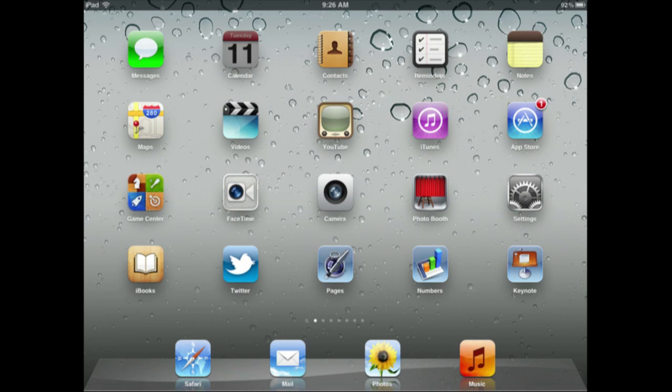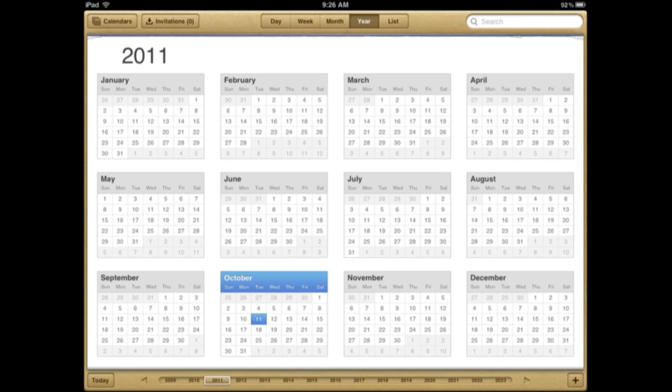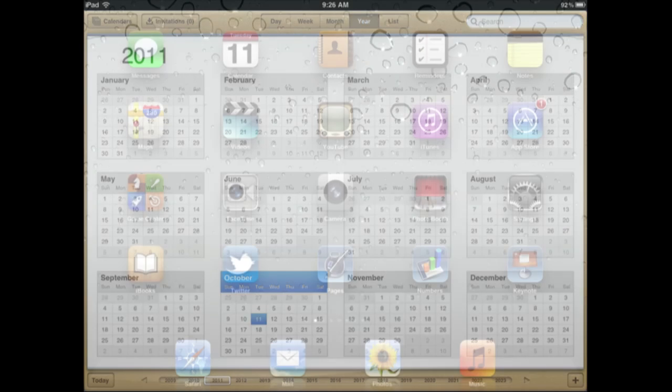Now the Calendar app has some new looks to it and also has on the iPad a yearly view and on the iPhone for the first time it has a weekly view as well. It has a bunch of new enhancements in Calendar.